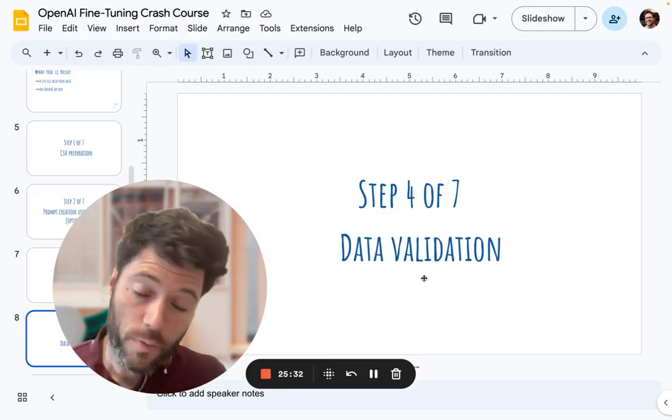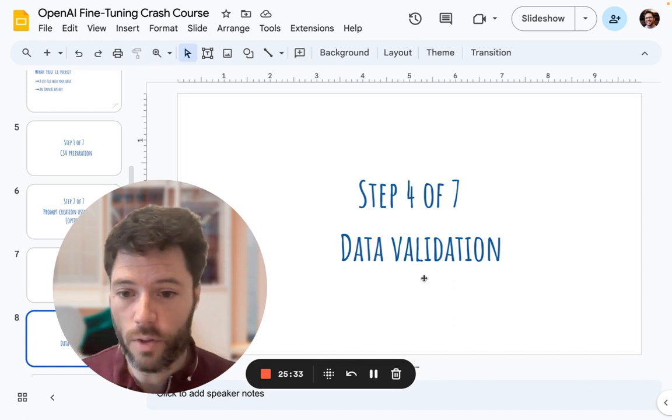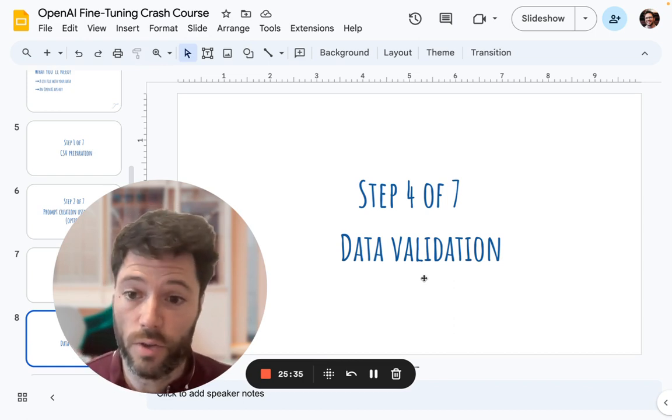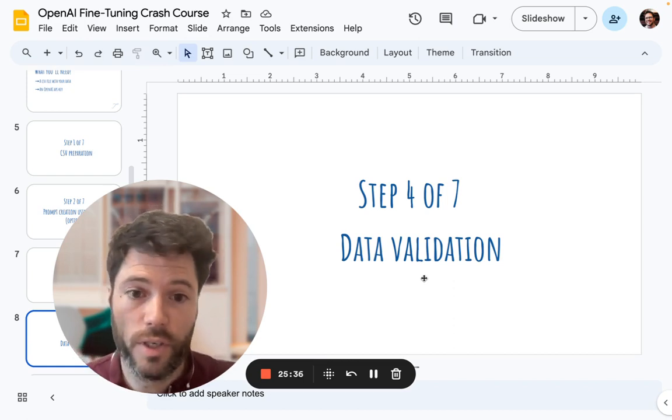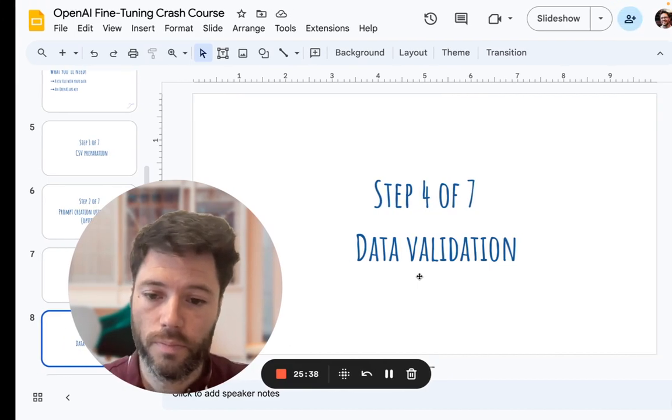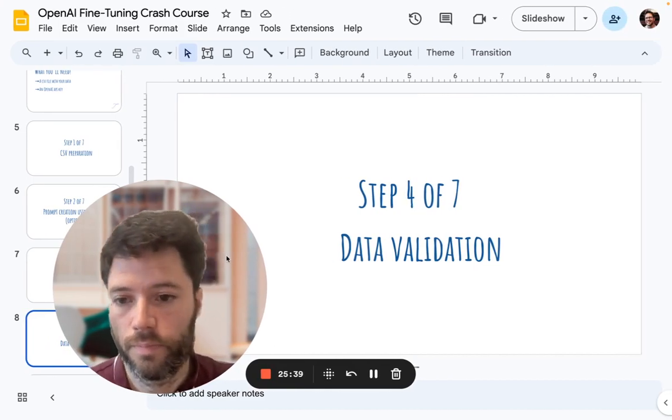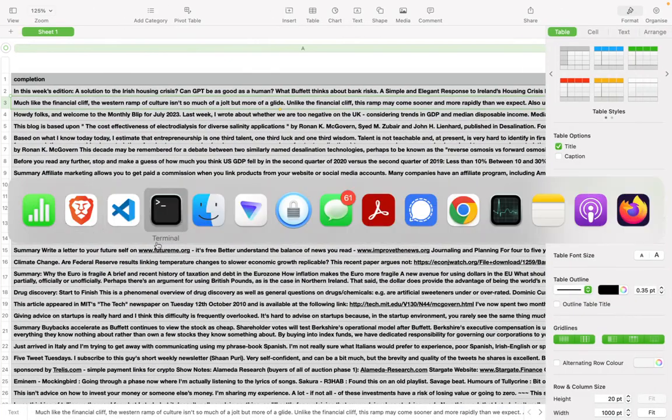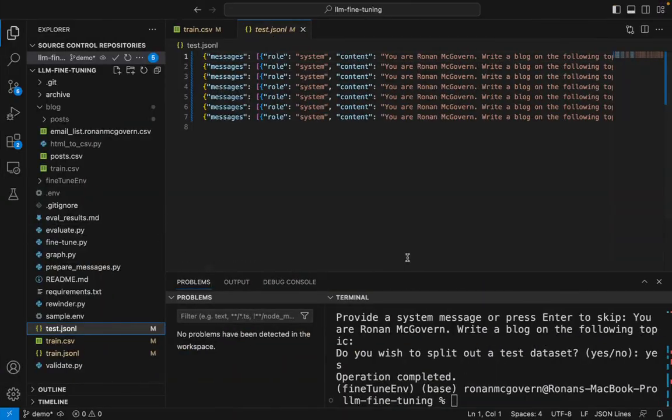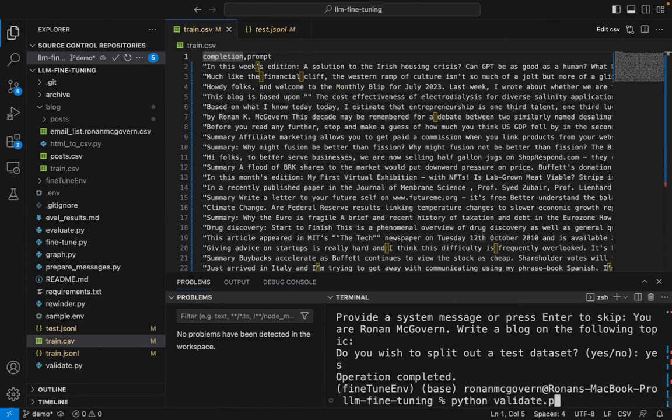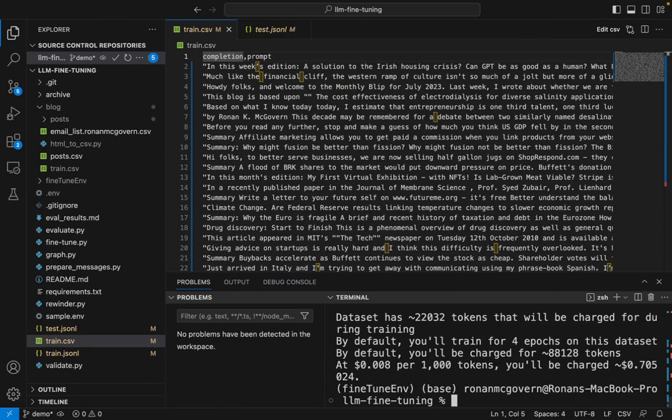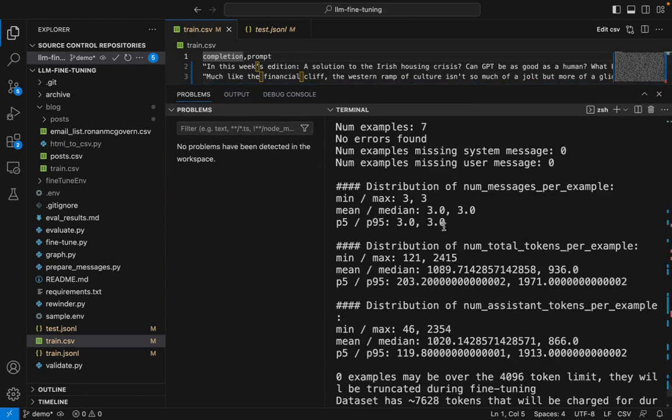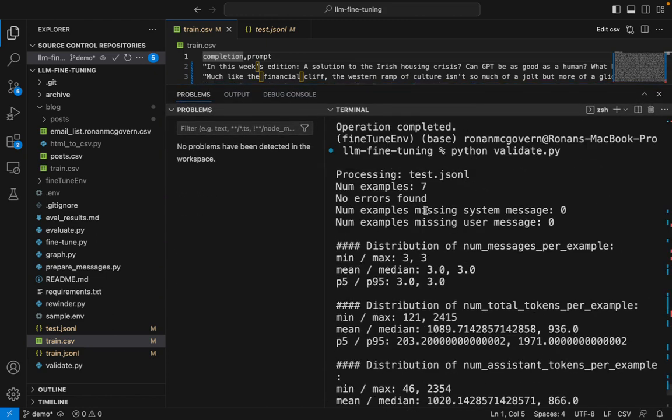Right before we submit to OpenAI, let's check everything is in order so we don't run into any bugs. Again, I'm looking at train.csv and I'm going to run python validate.py. This is going to look through both the test and the training data set. It's going to check for errors.